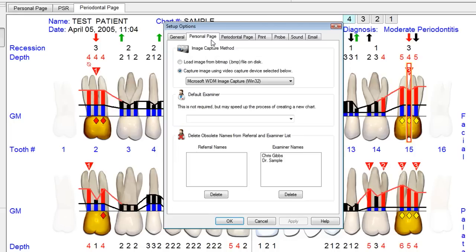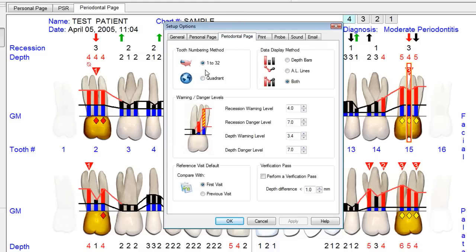On the Personal page, you can customize how you want to input images. You can also set the Default Examiner. On the Personal page, we can flip between the U.S. or International Tooth Numbering System, how we display the data, the warning and danger levels, and whether to automatically compare to either the first visit or the most recent visit.